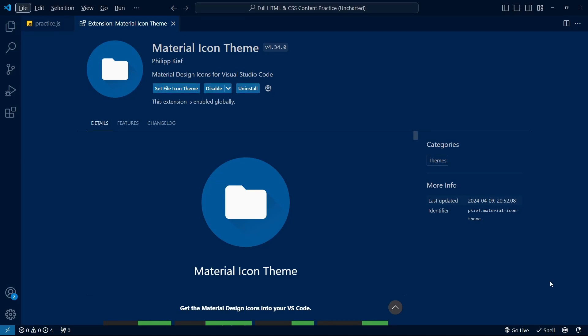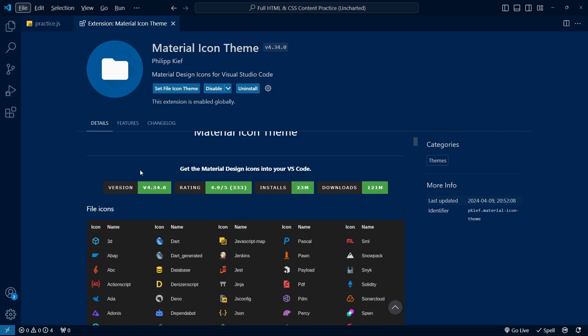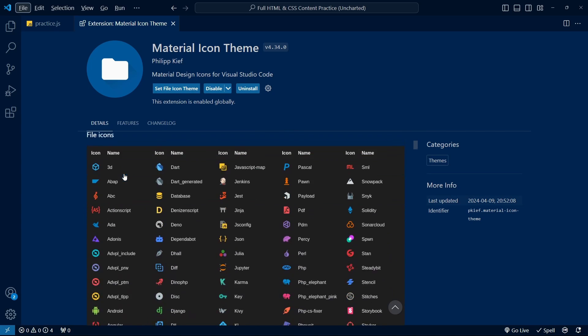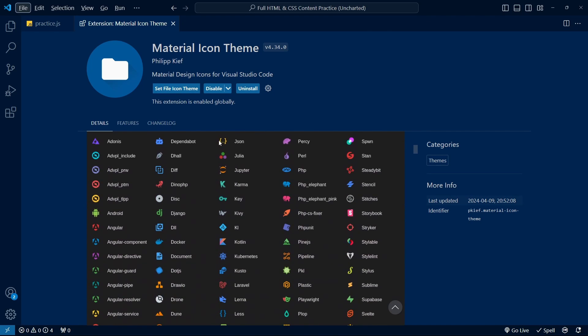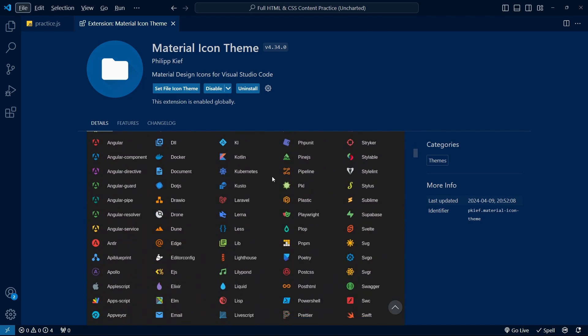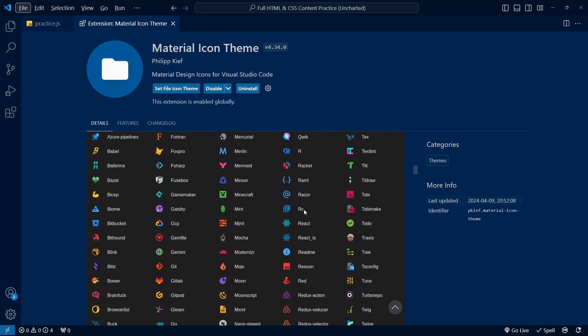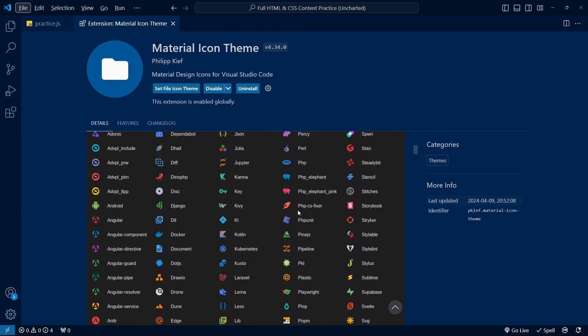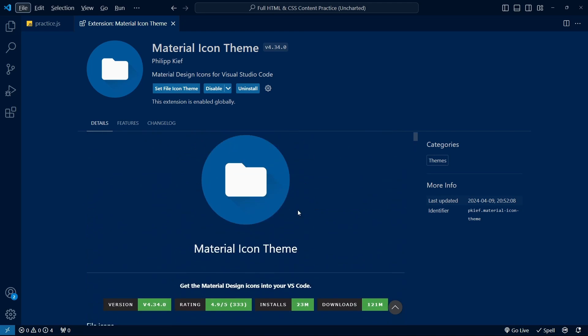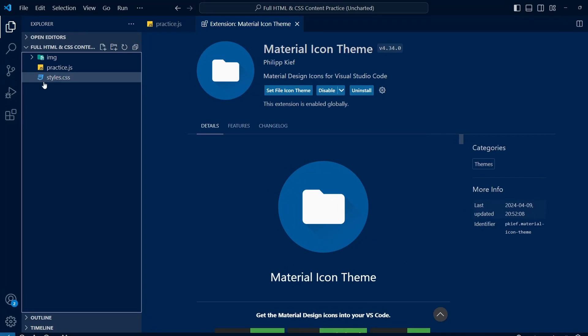Speaking of themes, at number four, we have Material Icon Theme. The default icons of each file or folder that come with VS Code are often quite bland and uninspiring. If you don't like them and prefer something more beautiful and eye-catching, then Material Icon Theme does the job.